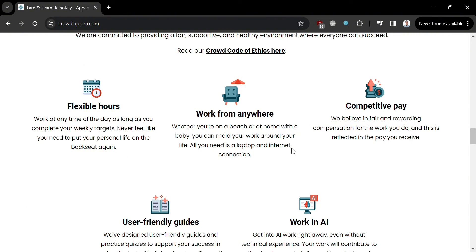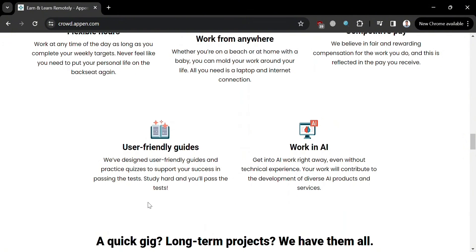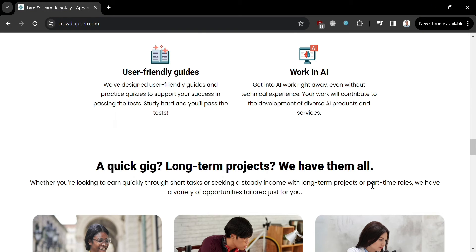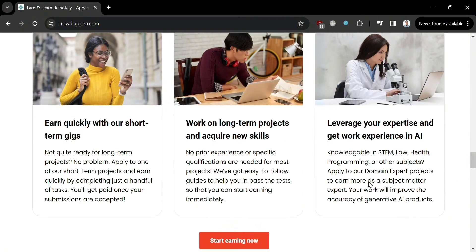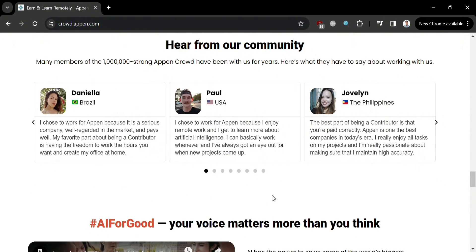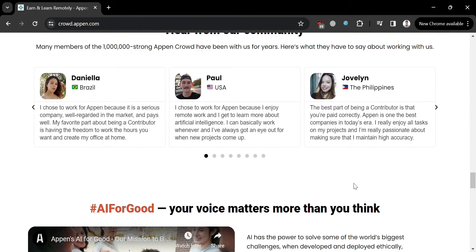Appen utilizes crowds to complete large-scale tasks within short time frames, making it a valuable resource for various projects. The benefits of working on Appen include flexible hours, work from anywhere, competitive pay, user-friendly guides, and the ability to work in AI. Your work contributes to the development of diverse AI products and services.